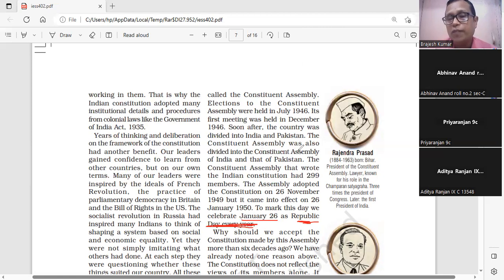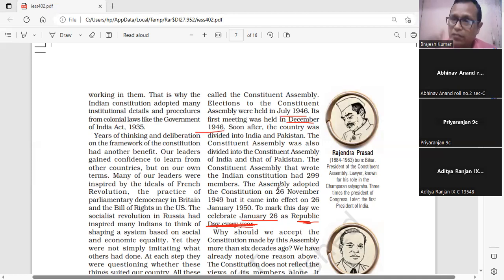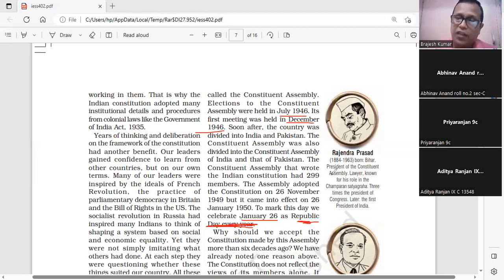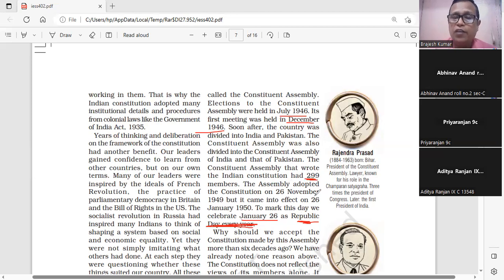Important recap: July 1946 — चुनाव; December 1946 — पहली बैठक; बंटवारे के बाद भारतीय संविधान सभा के सदस्यों की संख्या 299 रही। Assembly ने 26 November 1949 को संविधान अपनाया, और 26 January 1950 को लागू किया।